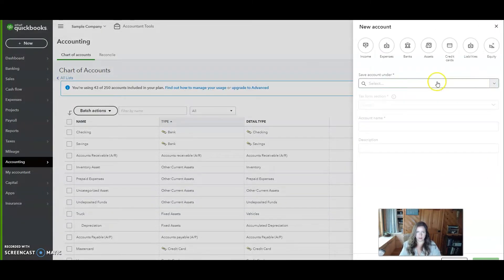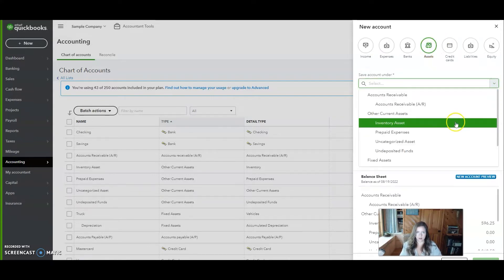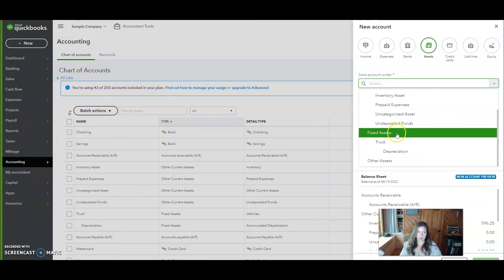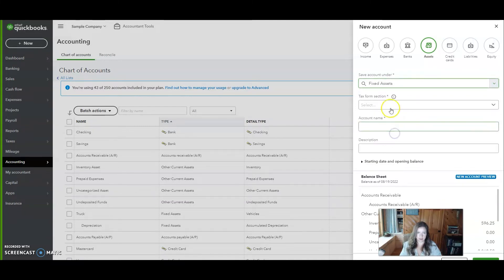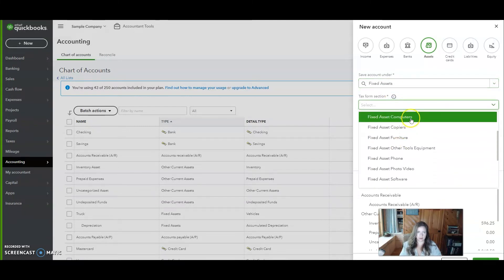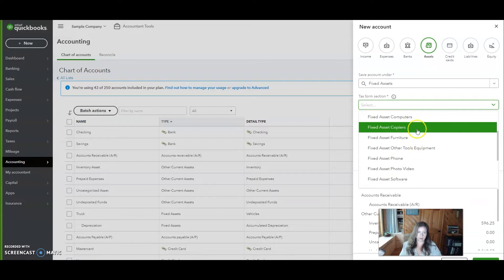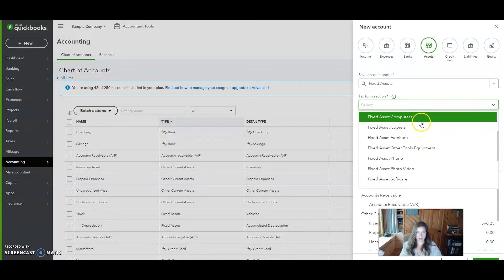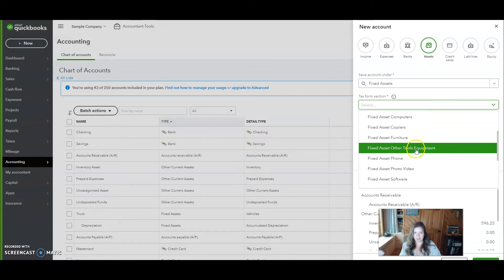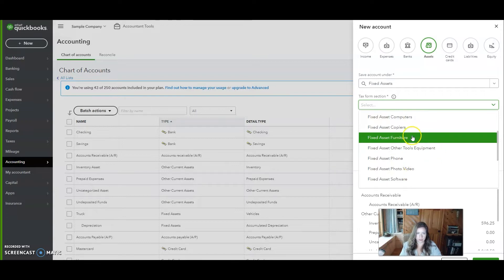Then you'll come up here and tell the program you want to add an asset. We want that shown under our fixed assets. You can choose from several different fixed asset tax forms. It's not super important what you choose here.